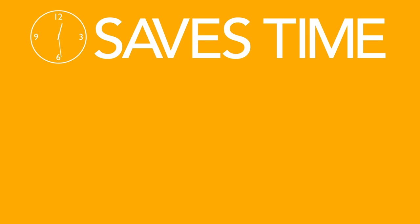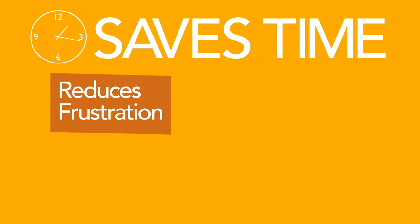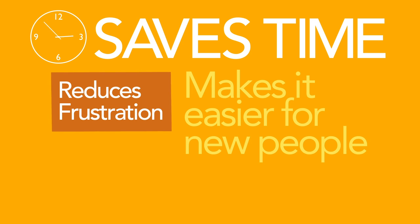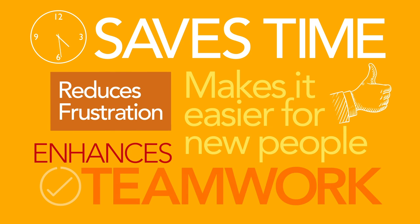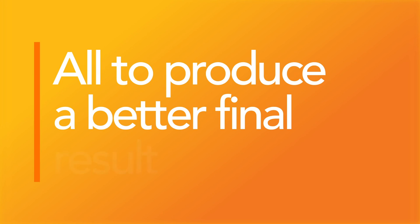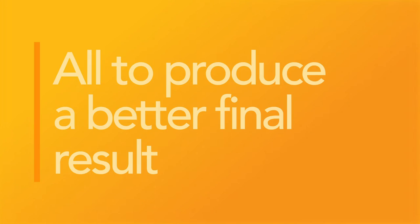And that saves time, reduces frustration, makes it easier to bring new people up to speed, and enhances teamwork, all to produce a better final result.